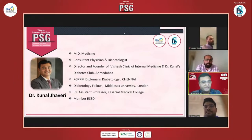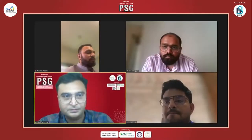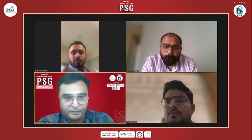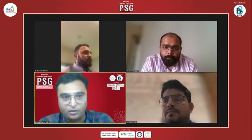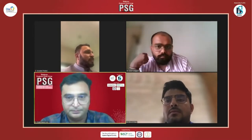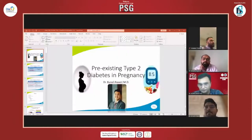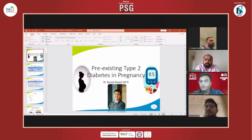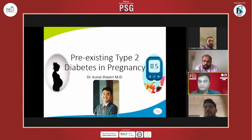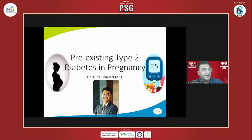Thank you, Dhrumil. Should I share my screen? Can somebody allow me to share my screen? People from the IT department have to allow me to share my screen. Yes, I am just sharing. Am I audible? Yes. My slides are visible now? Yes. Thank you.